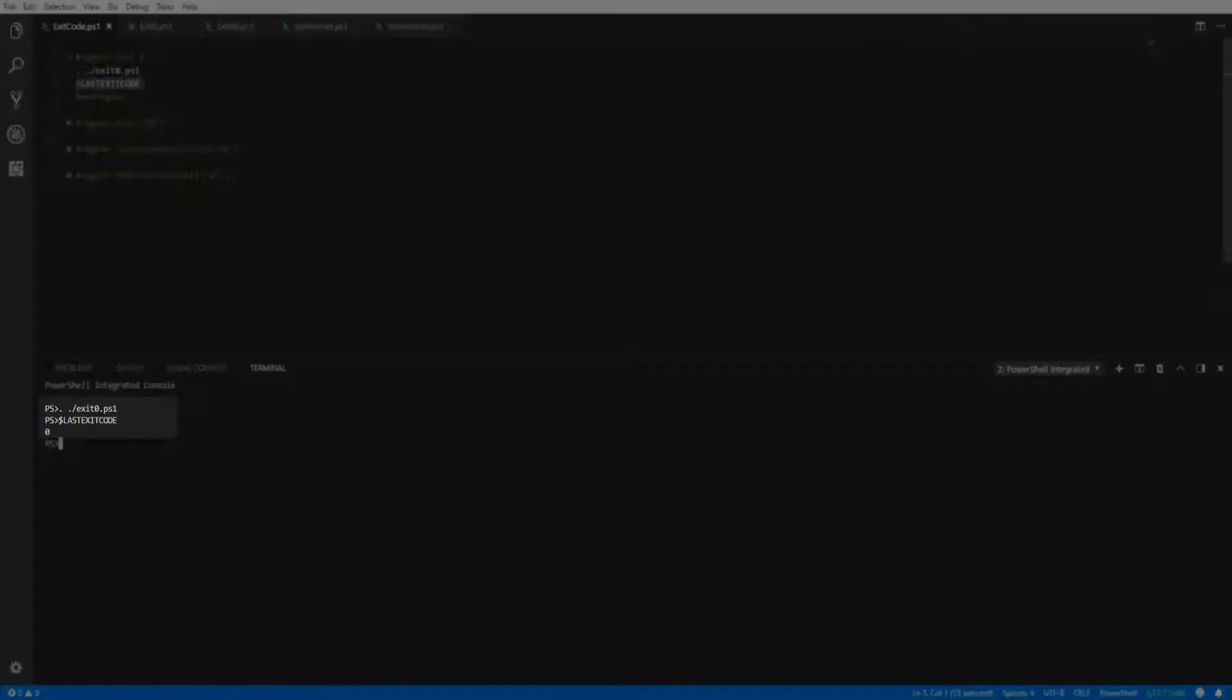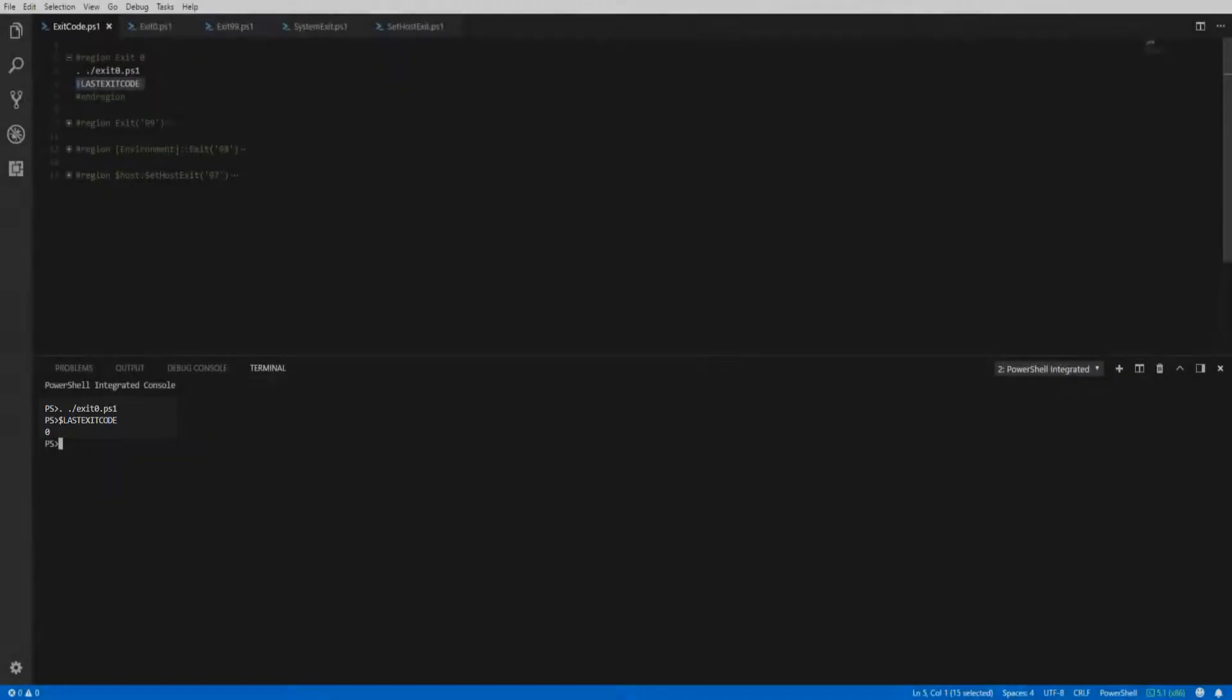Looking at the script, you can see there's nothing else inside the script except the exit keyword and the provided exit code value of zero.